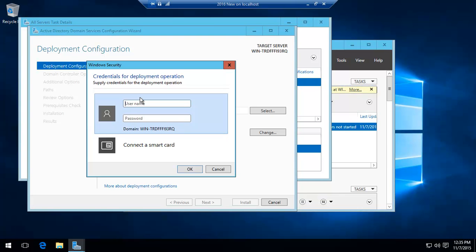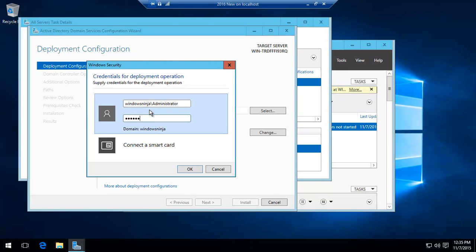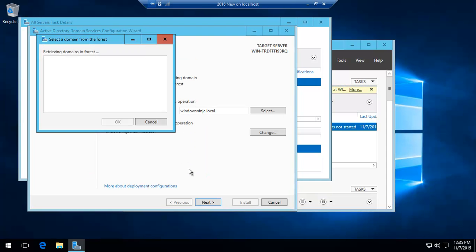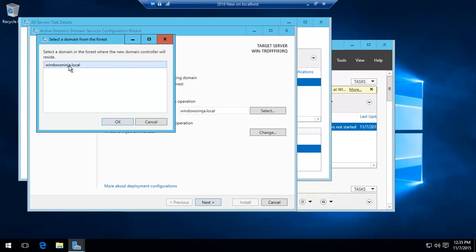And we've set up our DNS to basically ensure that it's reaching our domain controller that's already active, and thankfully it's found it. So we basically do windowsninja backslash and then the administrator, give it a password.